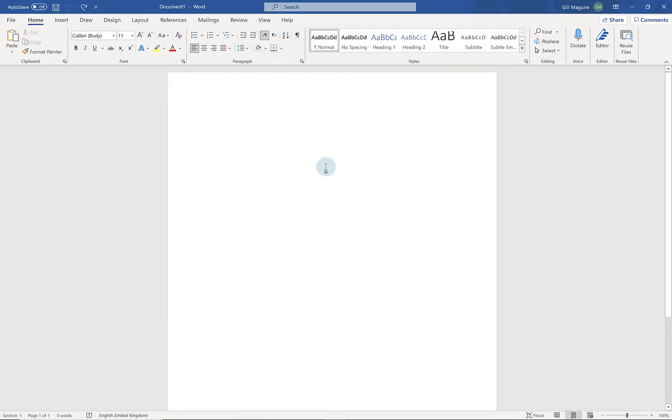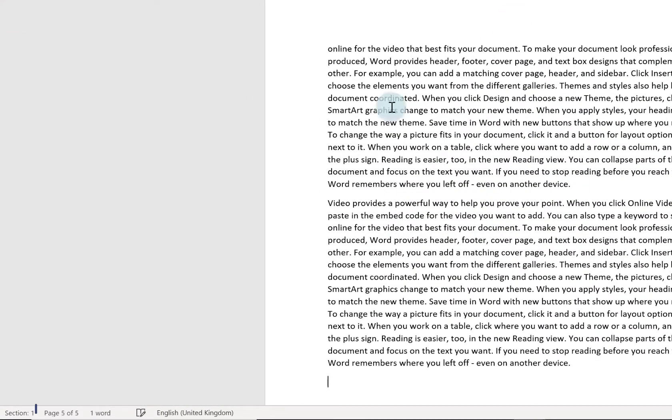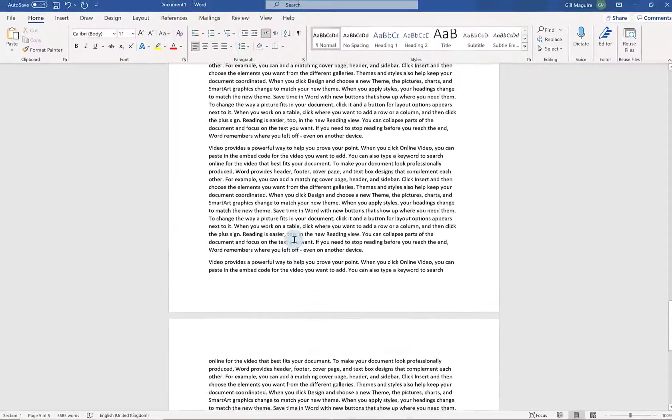Right, we're going to look at inserting blank pages into documents here. So if I just get some text on my screen. So here I've just created a five page document.